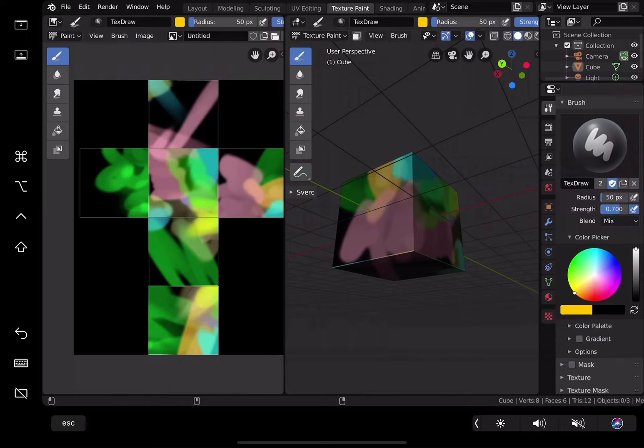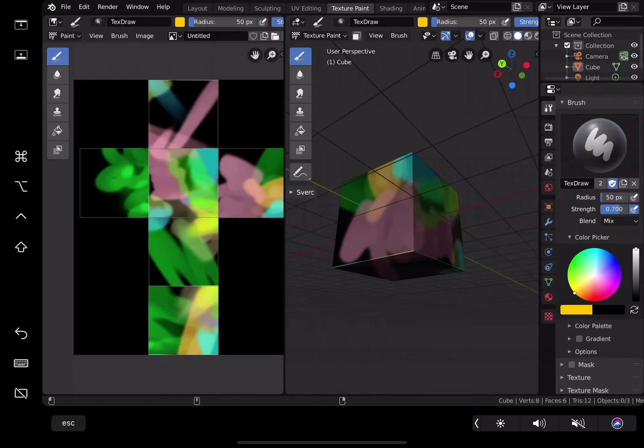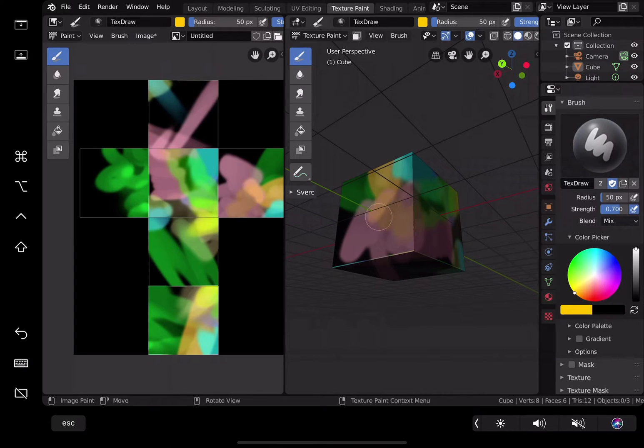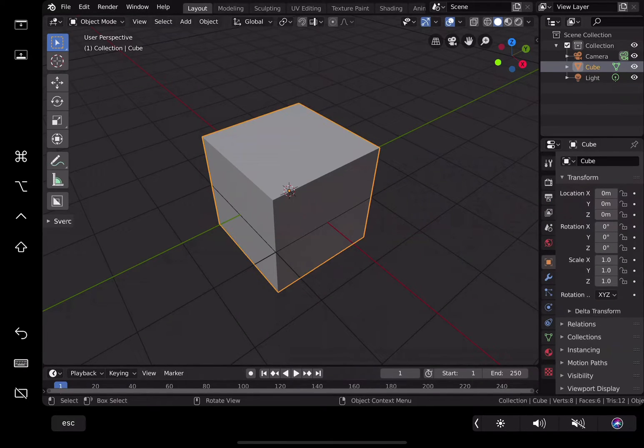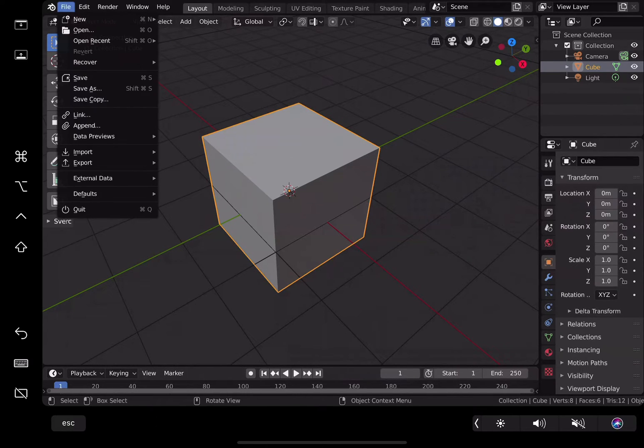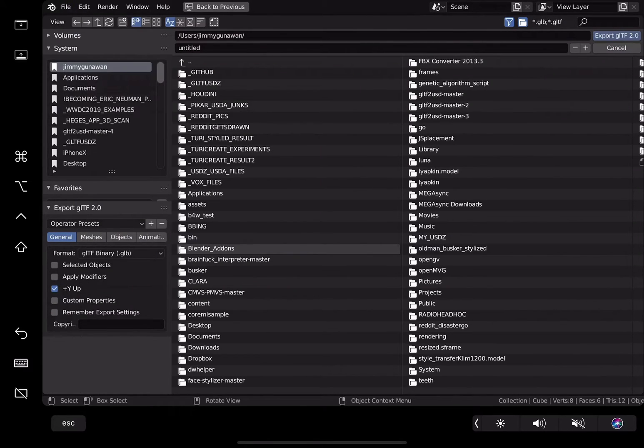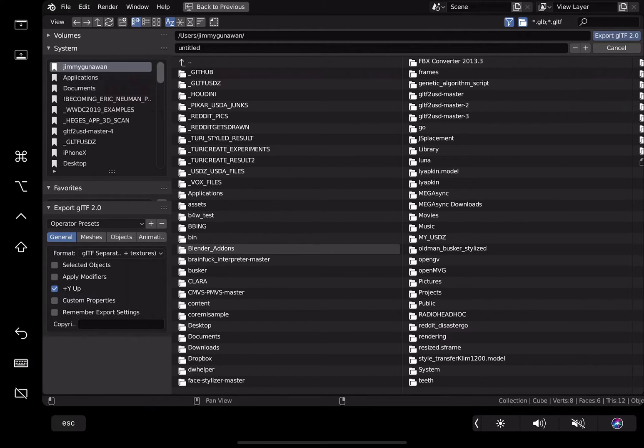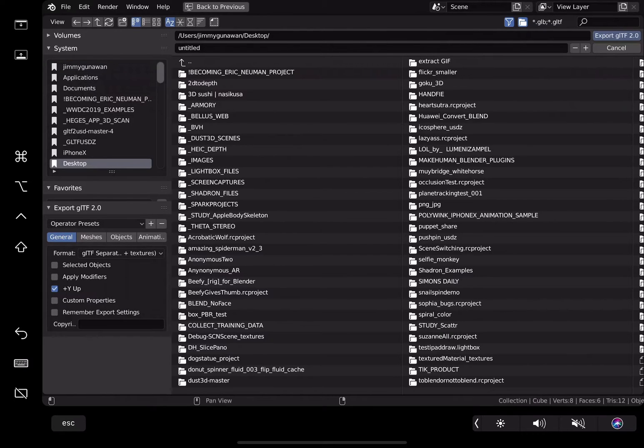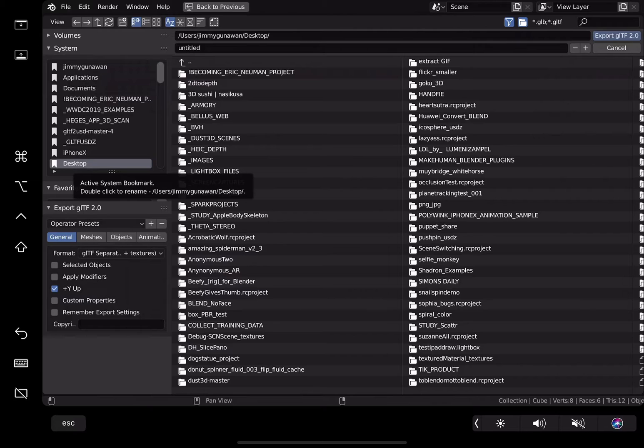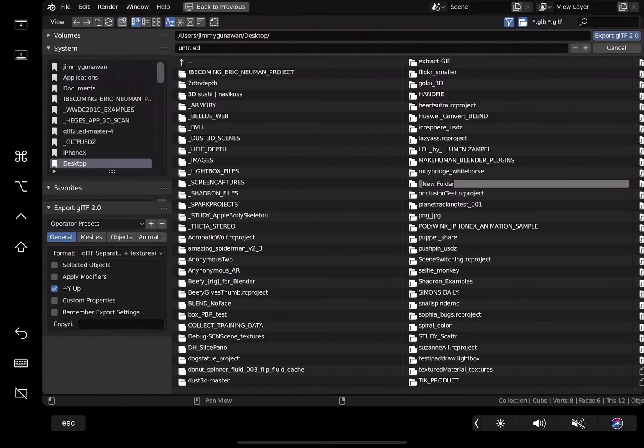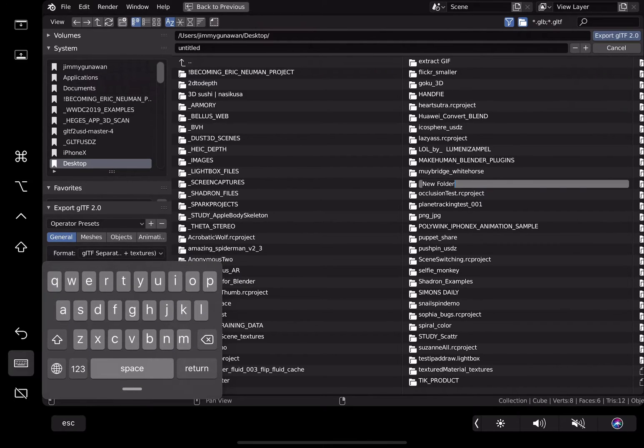I'm still in the Mac environment, so maybe I can try to turn this into augmented reality stuff. Let's do that. Let's go back to layout. I have my object selected. File, export GLB GLTF, pin texture. Let's go to the desktop, create a new folder. Name it USDZ box.